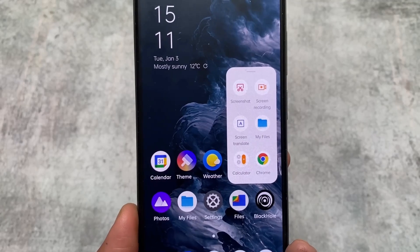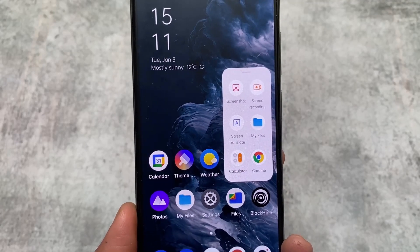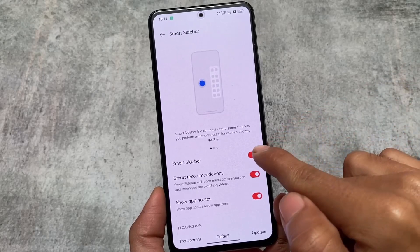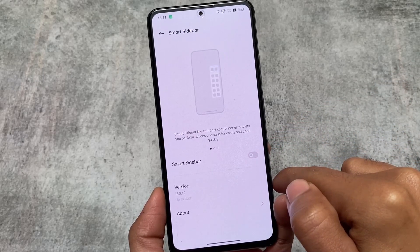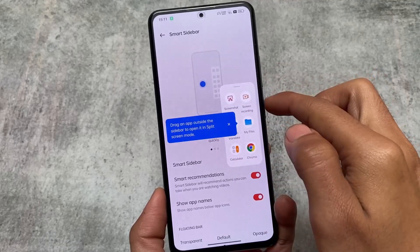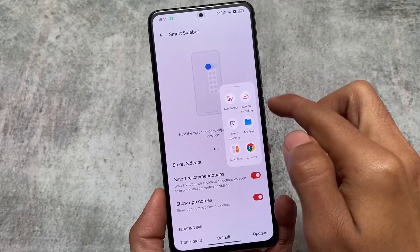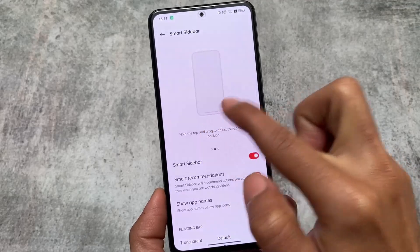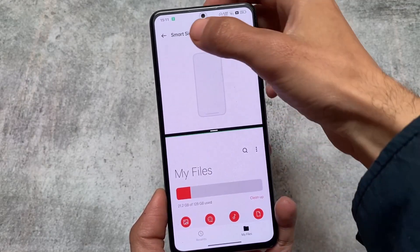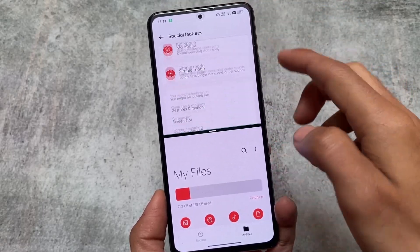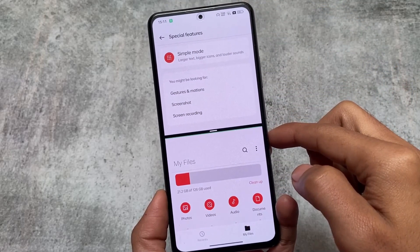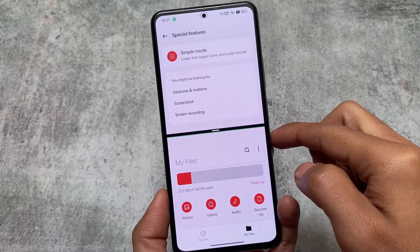It also has a smart sidebar, which is almost similar to Xiaomi's sidebar but a bit more advanced with more options. This is enabled by default and you can disable it easily. You can drag and drop to enable split screen, which looks quite impressive for multitasking users.